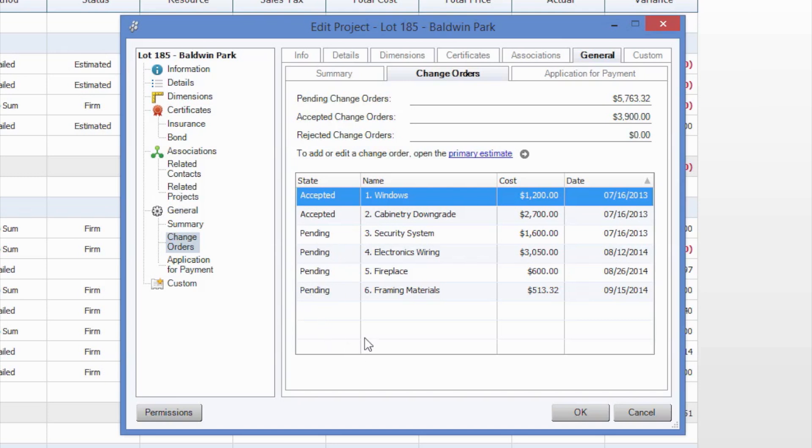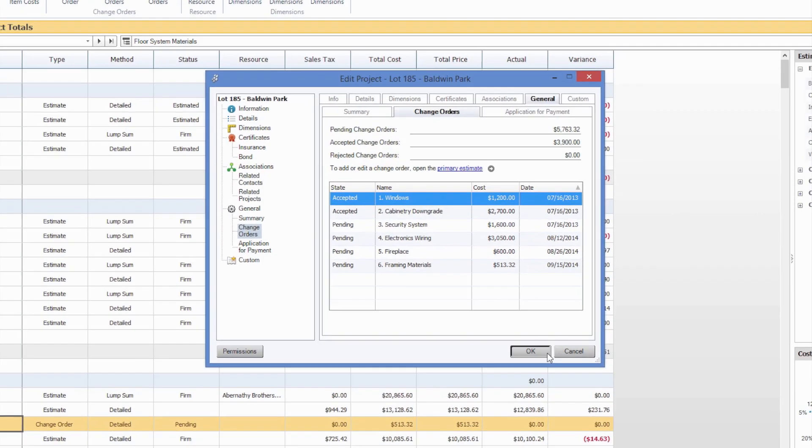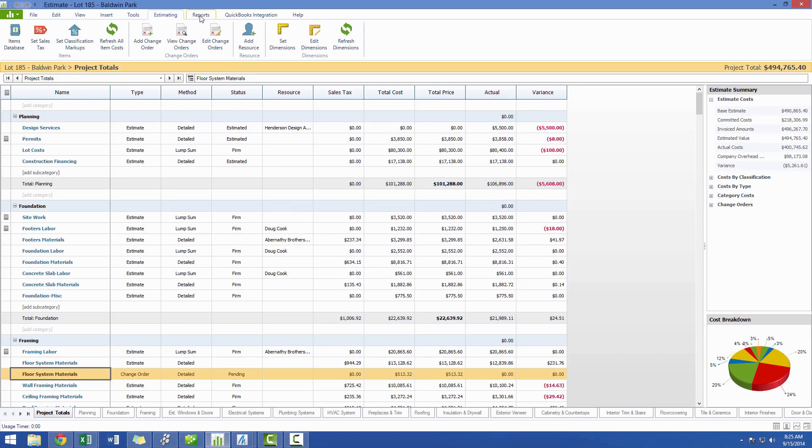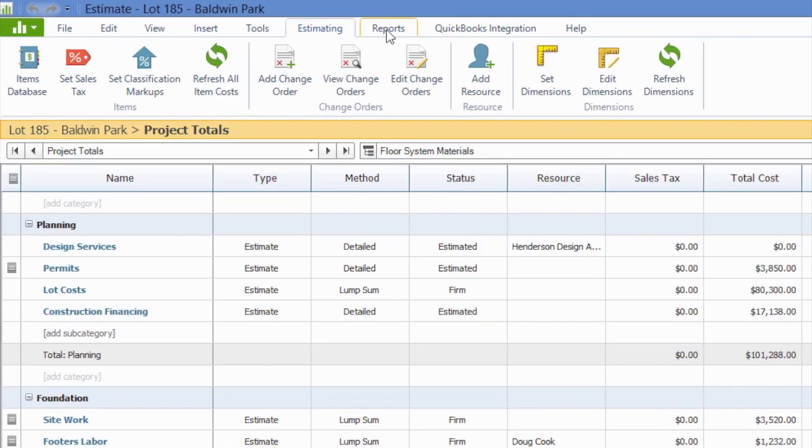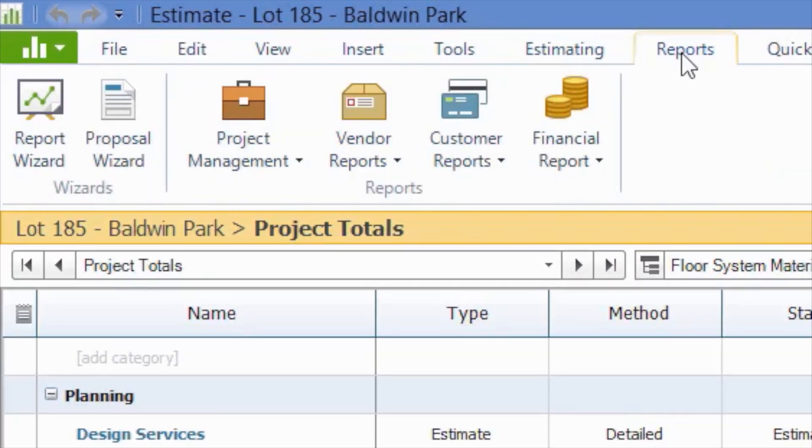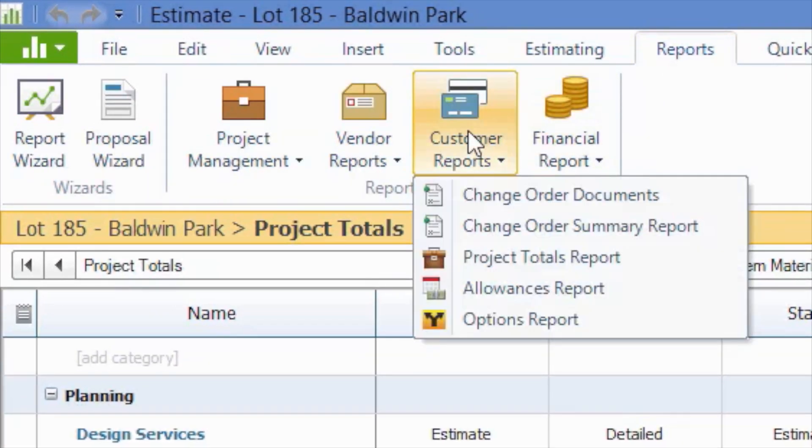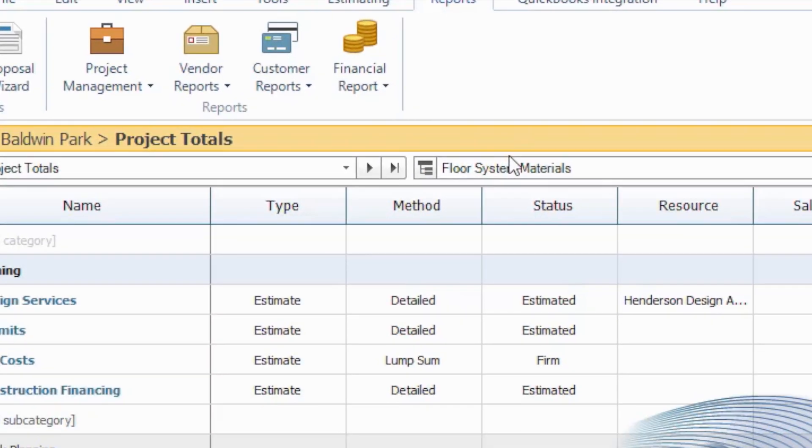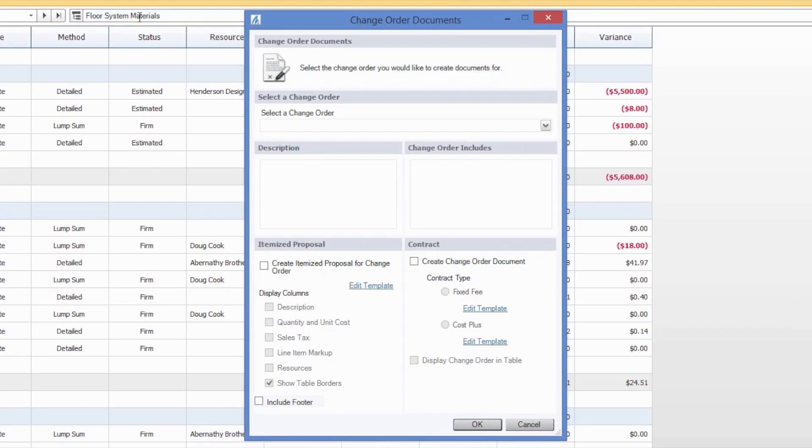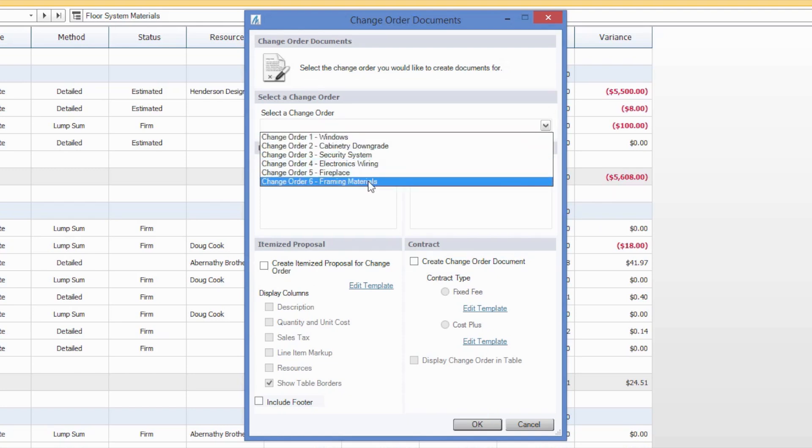The first report we discuss for the change orders today will be the Change Order Documents. The Change Order Documents can be used to document the approval process for a new change order, and are found on the Reports toolbar under Customer Reports. Once selected, you'll have the option to choose a single change order and generate one of three reports. In this case, we're going to choose our framing materials for our change order.